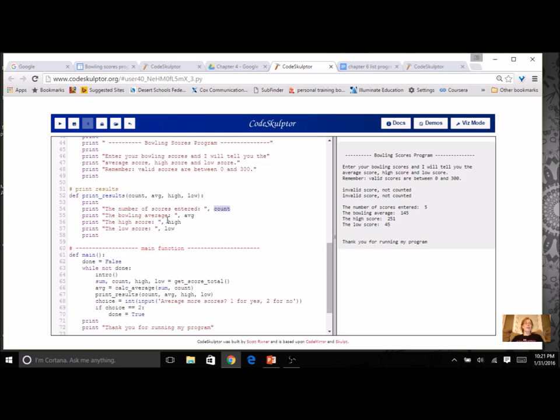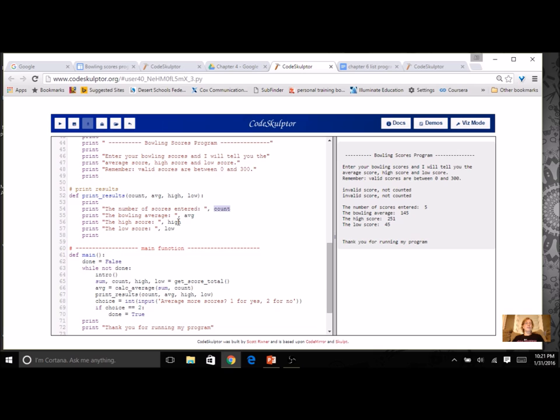We used our list functions to get the length, which was how many numbers, so that's the count. I could get the sum and divide to get the average. I could use the max and I could use the min.